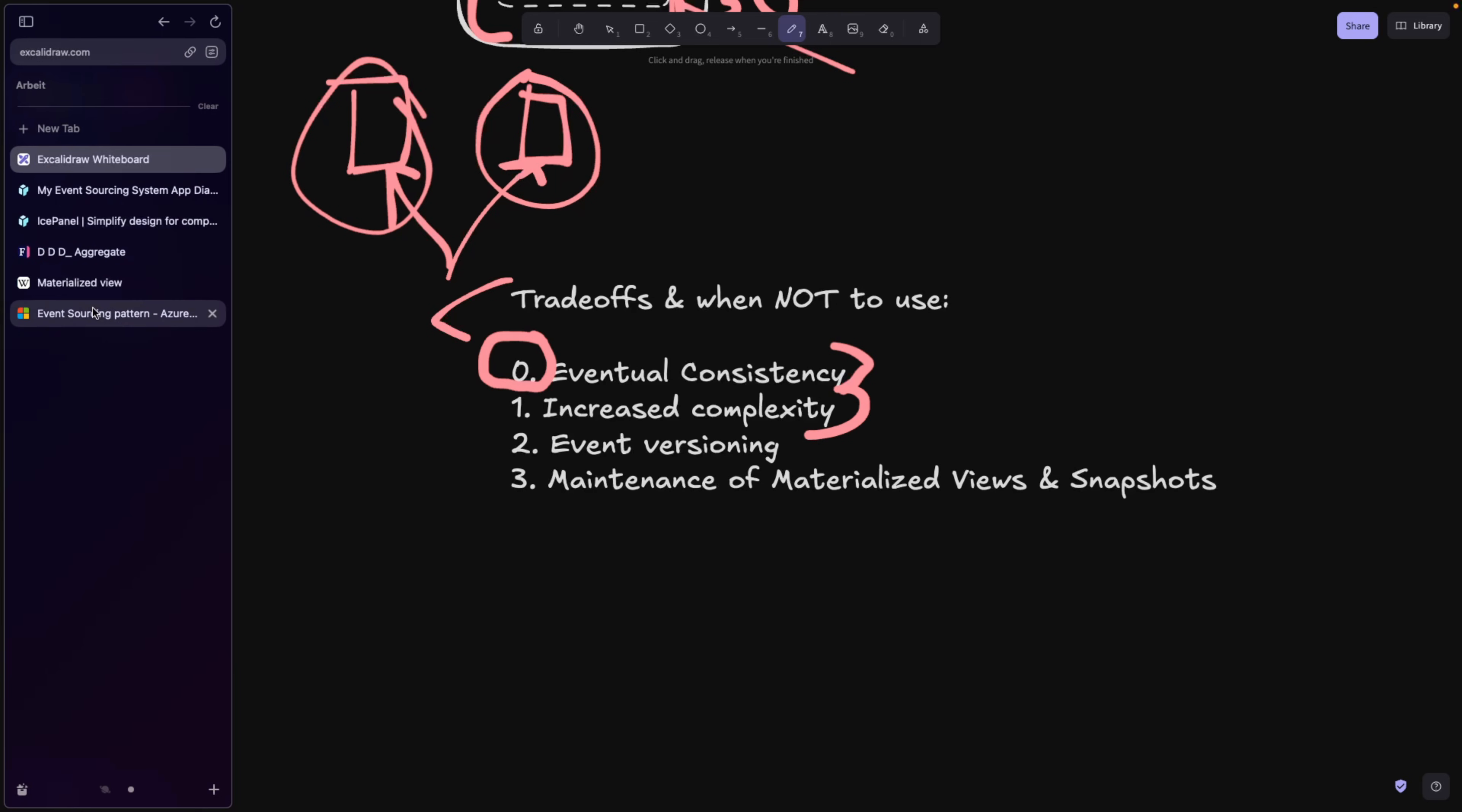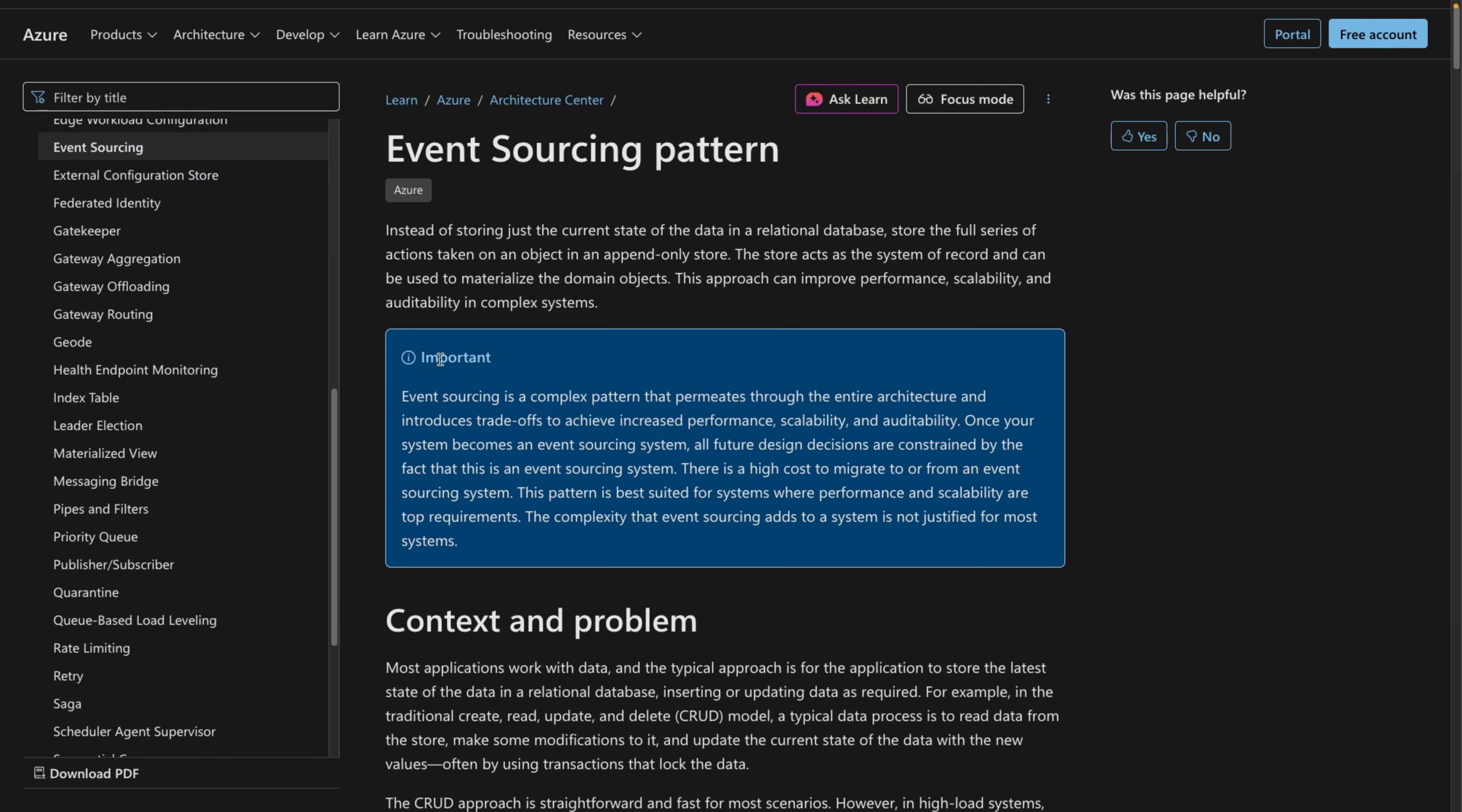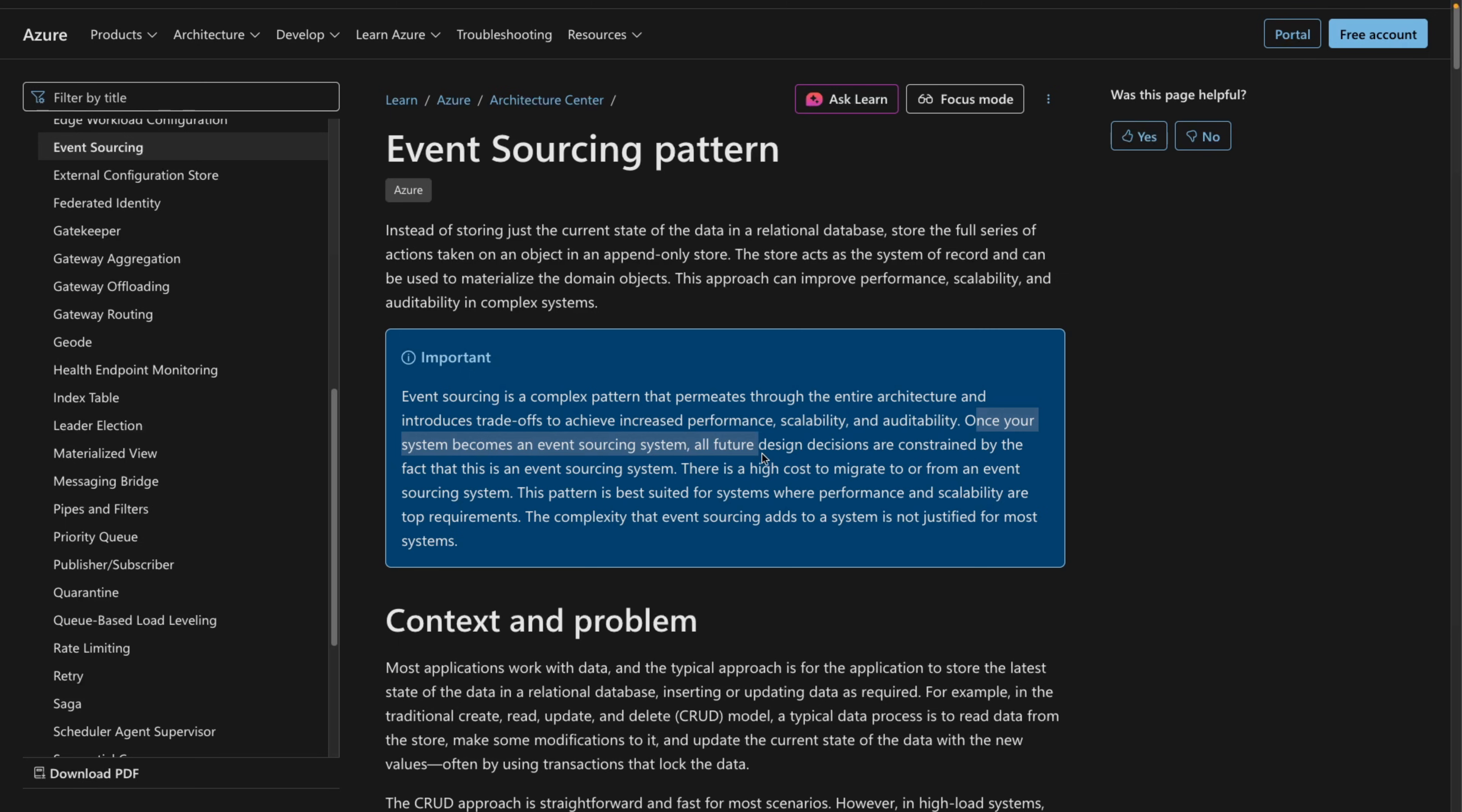Also increased complexity. This article from Microsoft has a really good sentence. Event sourcing is a complex pattern that permeates through the entire architecture and introduces trade-offs to achieve increased performance, scalability, and audibility. Once your system becomes an event sourcing system, all future design decisions are constrained by the fact that this is an event sourcing system.